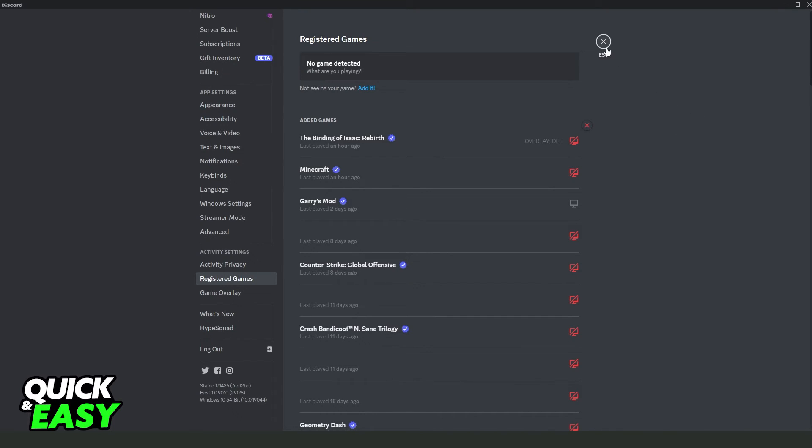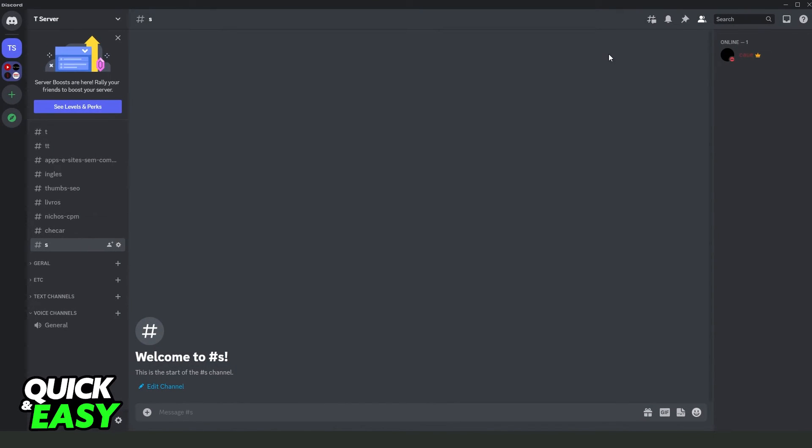After doing that, when you launch a game, Discord will show right here below your name what game that you are playing.